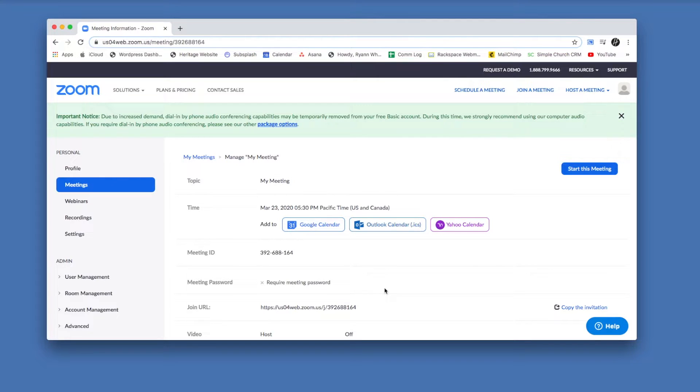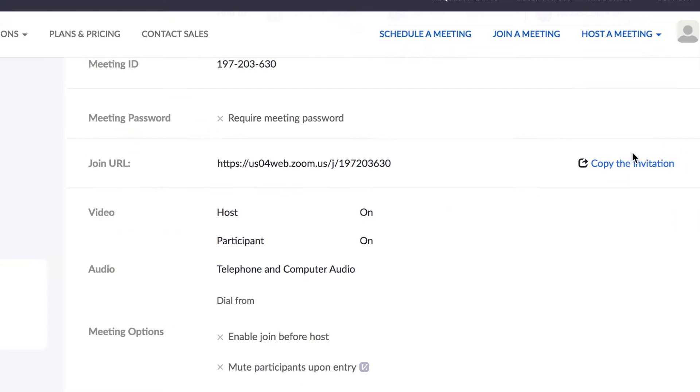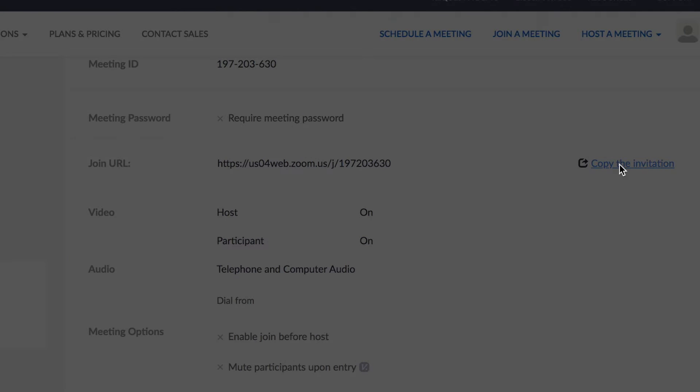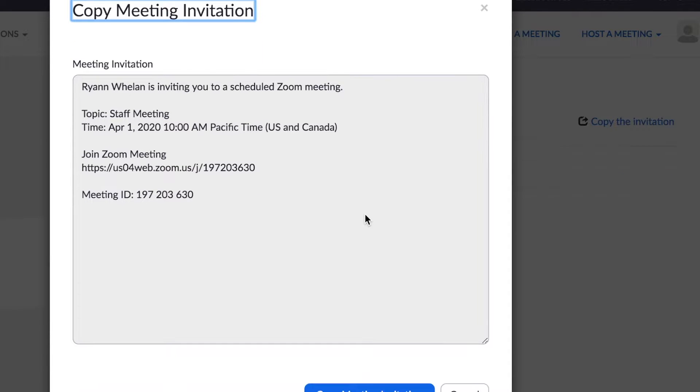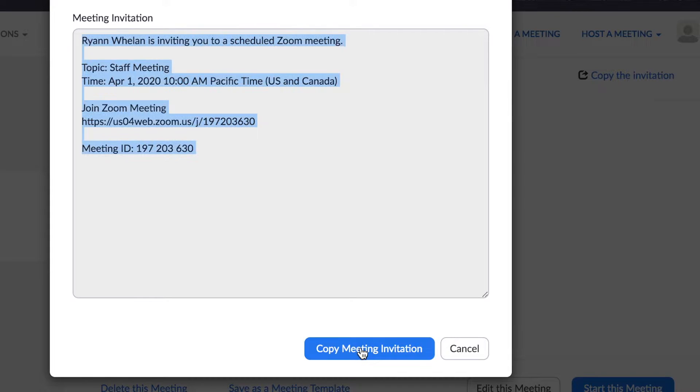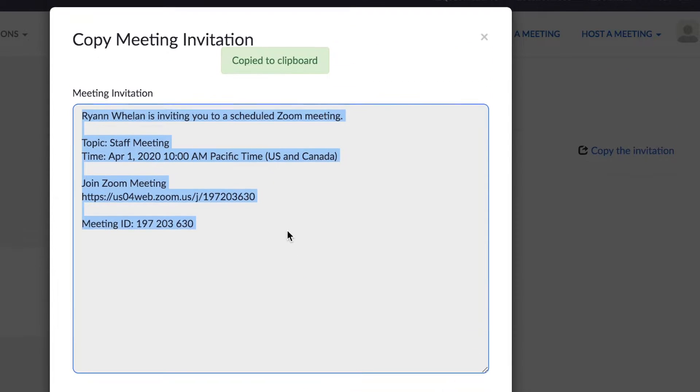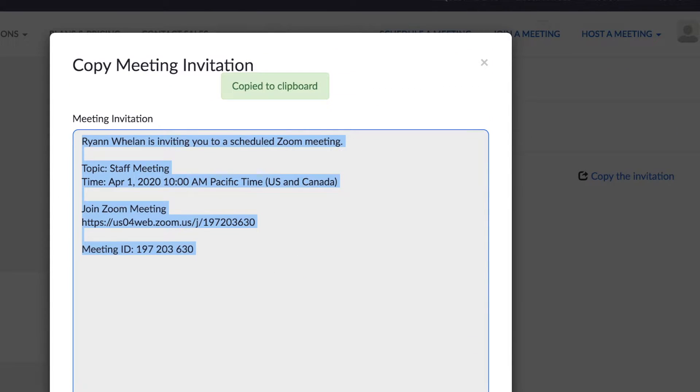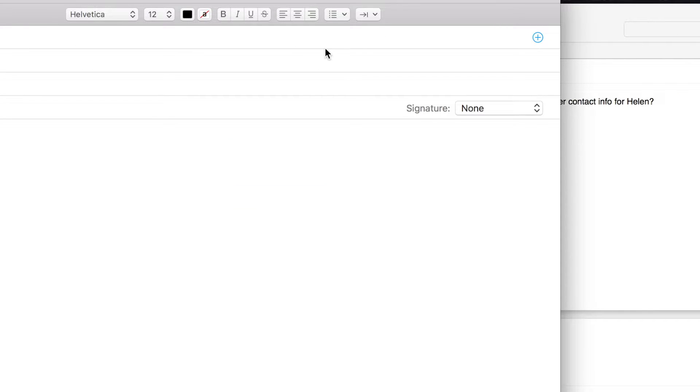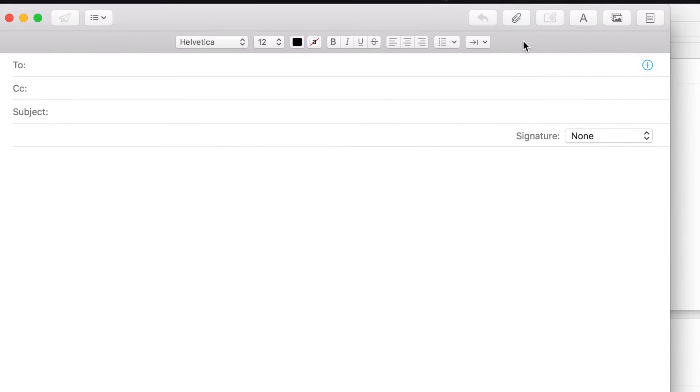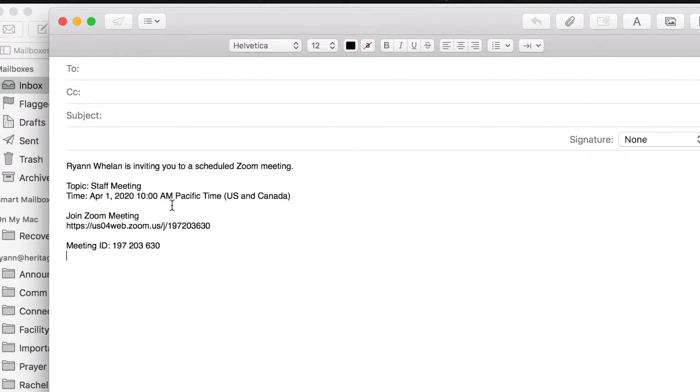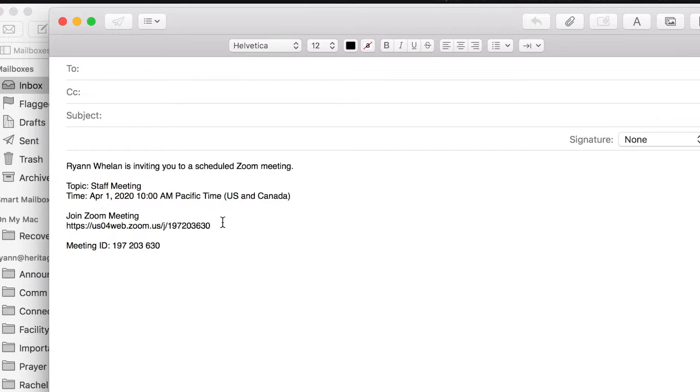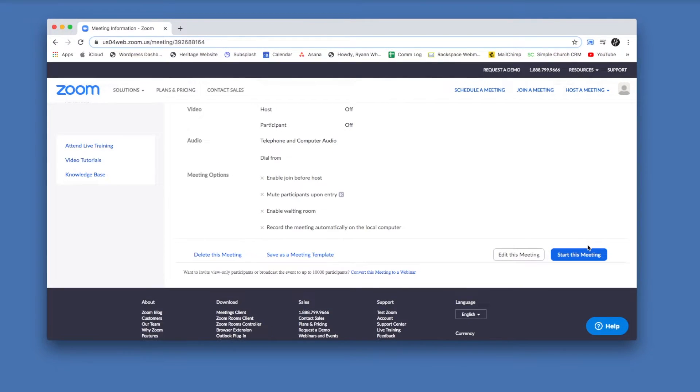So if you go to copy the invitation, it'll bring up this. All you have to do is hit copy meeting invitation right there. And then when you go into your email, you open a new message, paste that right into the body, and then you can add your own words if you want. I've been just emphasizing to people that that link under join Zoom meeting is what they're going to want to click when the time comes.